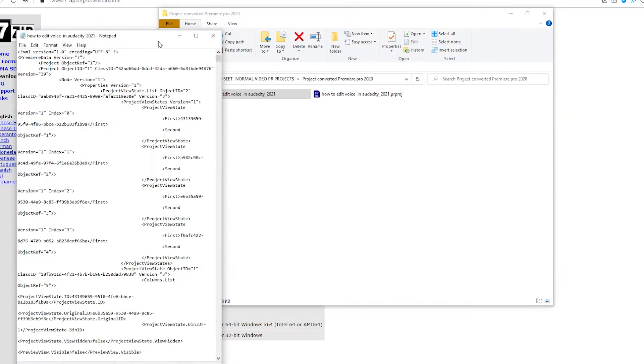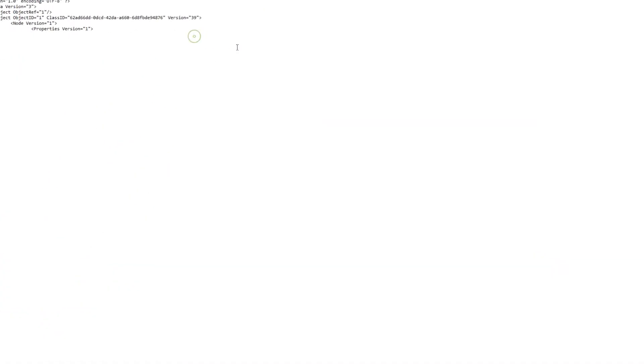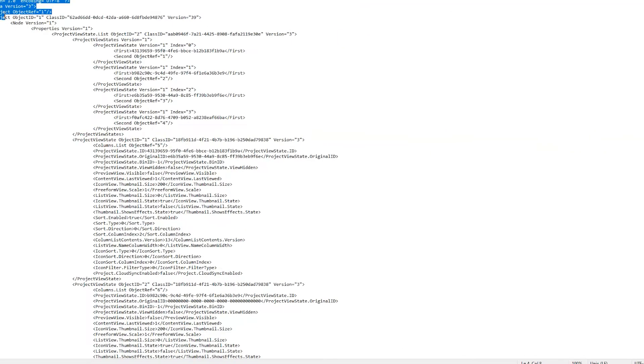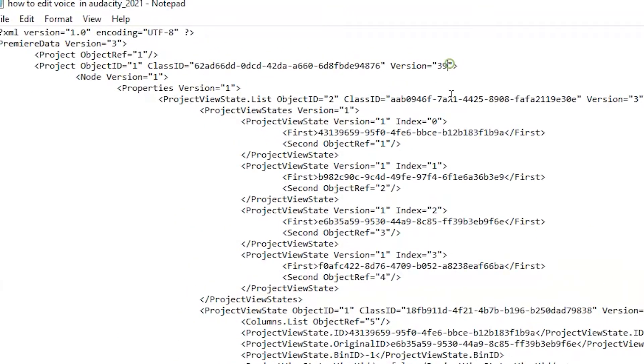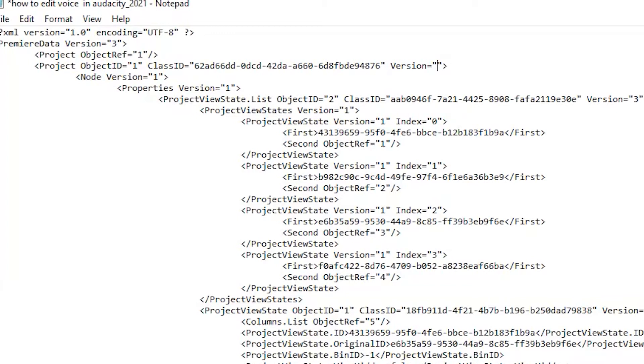Make it full screen so you can see. In the fourth line, the version is 39. You just have to type a lower version of that, like 3 or 4. It will work, but it should be below 39.